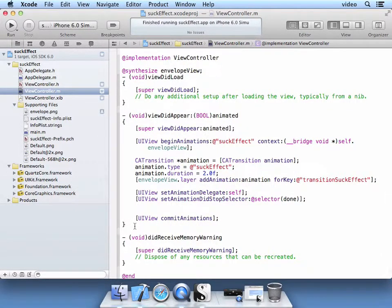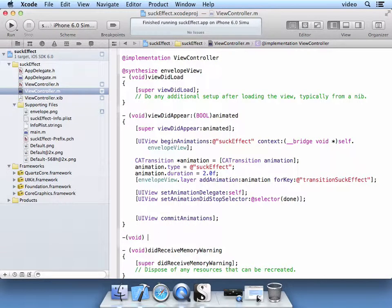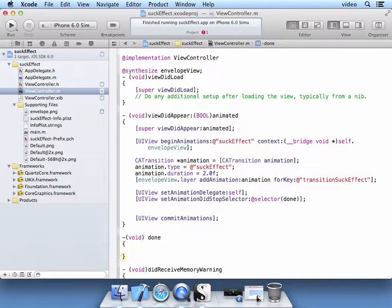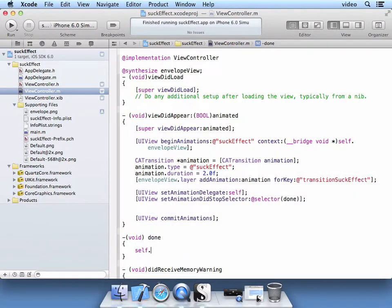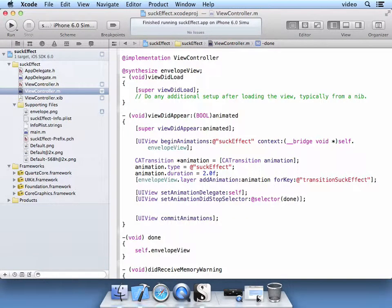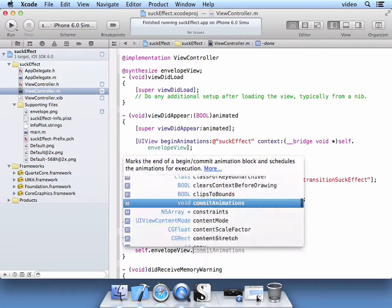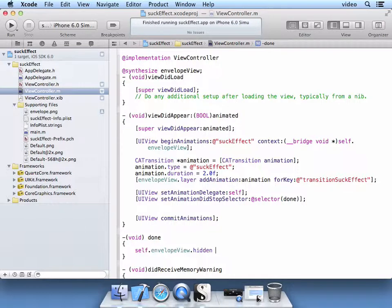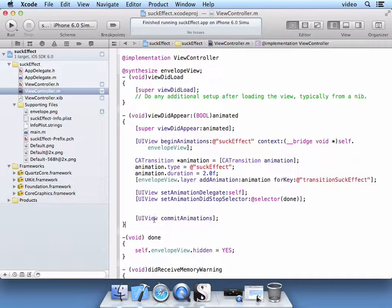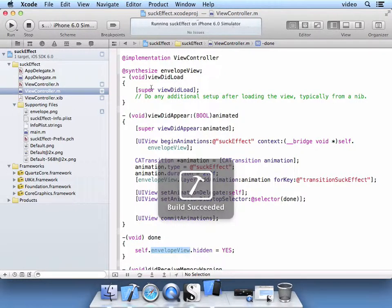Let's go ahead and create that. Void done is our new method we're going to call. And we're going to just simply say self.envelopeView.hidden is equal to yes. So that will hide our view controller, or actually our image of the envelope view. Let's click the run button.